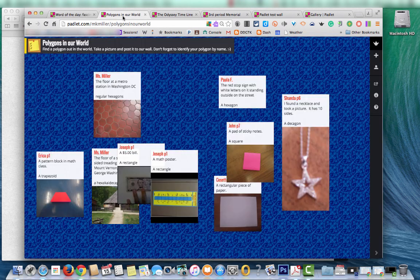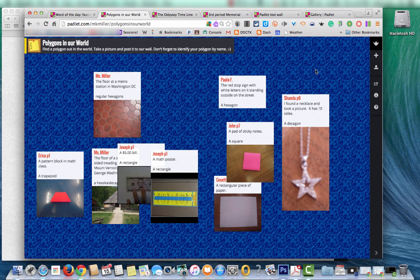Another teacher used it for polygons in the real world, so they were supposed to go out and take a picture of a polygon and post it to the board.